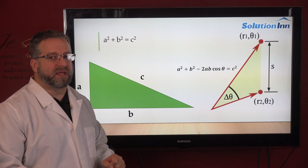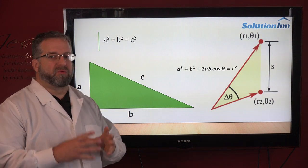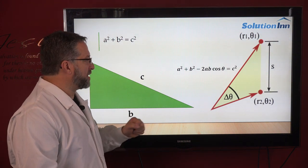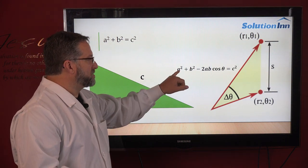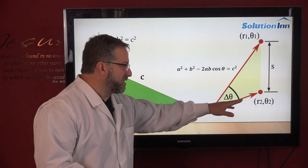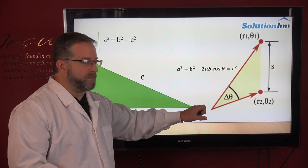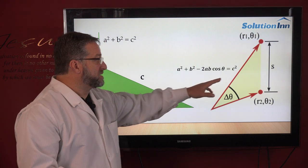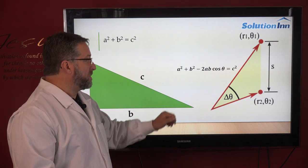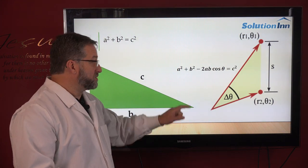Now this sounds like a complicated equation but let me break it down. A squared means a is the length of one side of this angle, and b is the length of the other side of this angle. You square the lengths of those.